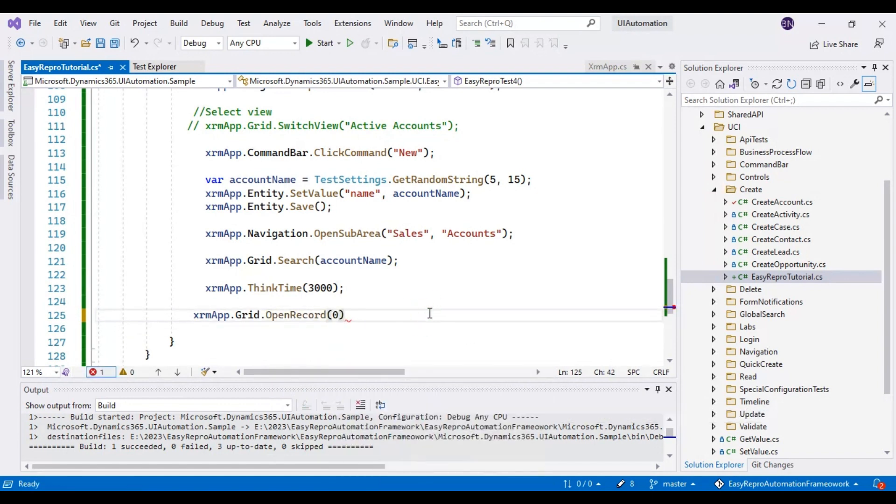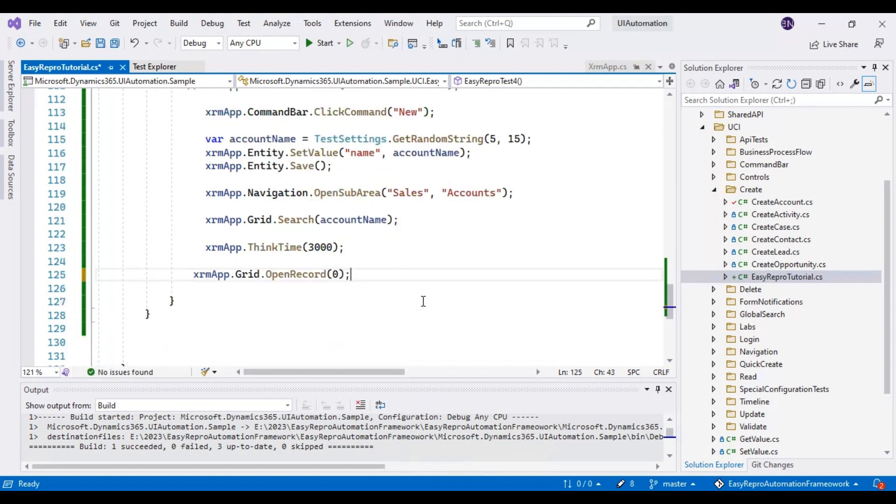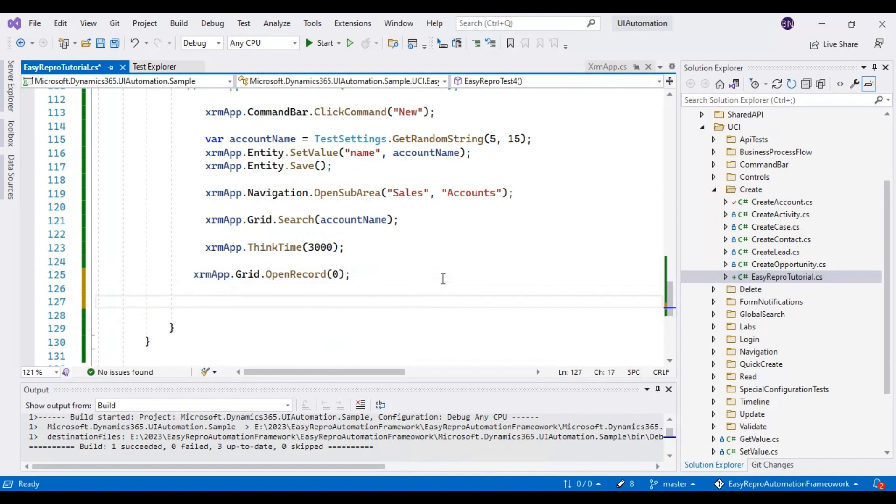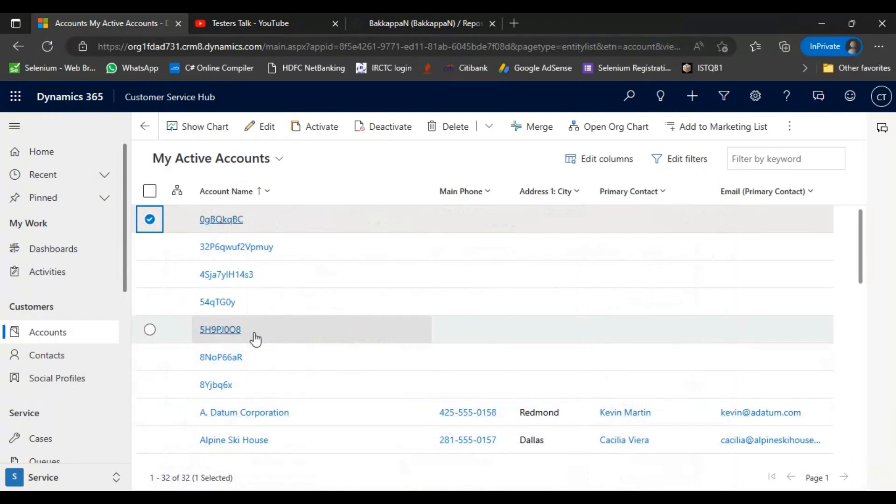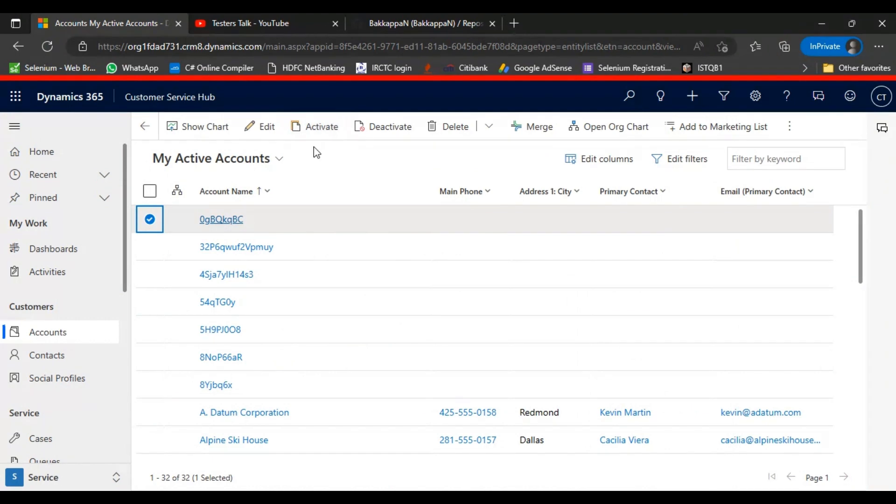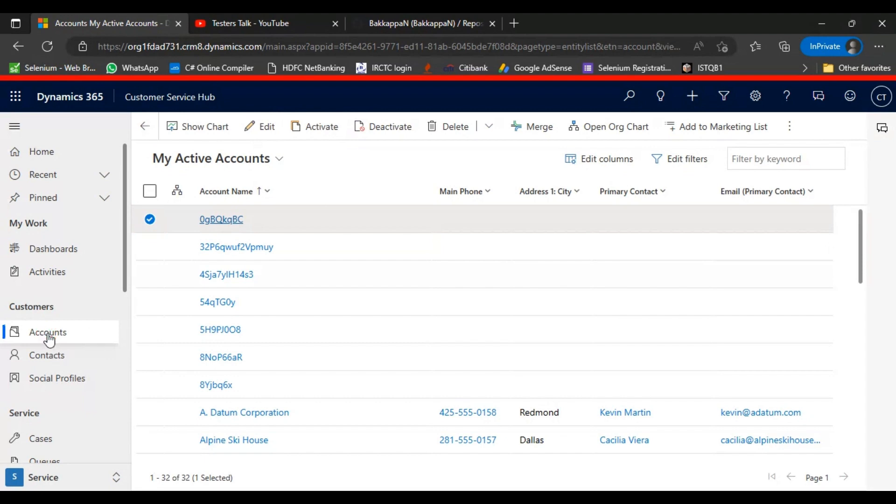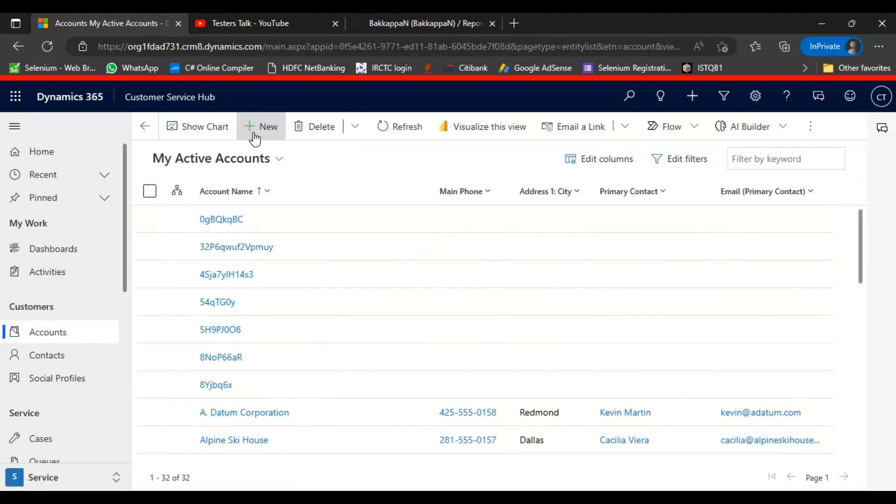That's it. This will select that particular checkbox. After that, once I select the checkbox, we have to click on the delete button. It is very similar to the new button or edit button, whatever. In the earlier, whenever we first visited to these accounts, we have clicked on this new button.